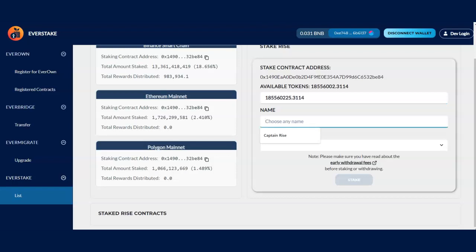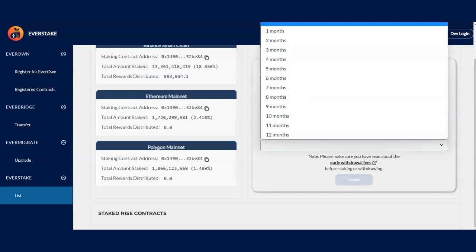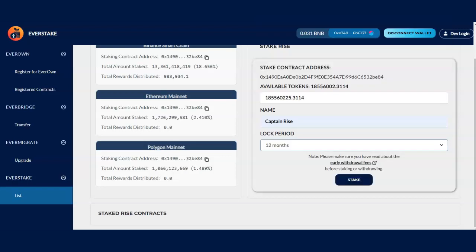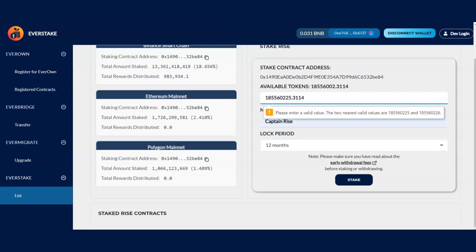I'm going to name it Captain Rise. And in a lock period, I'm going to do 12 months. Now there's information here that says, please make sure you read about the early withdrawal fees before staking and withdrawing. Click there to make sure that you understand if there will be any fees or withdrawing information there. I plan to stake this for 12 months, so I'm good to go.